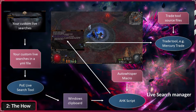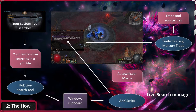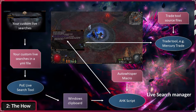Depending on the number of Live Searches and how many results are popping up, you can get a bit lost in what's going on, so I highly recommend a trade macro that keeps track of all the trades. This way, you can pay less attention to trading. Simply finish your map, do your stash management, do the trades that are available and delete all the other ones that haven't responded.